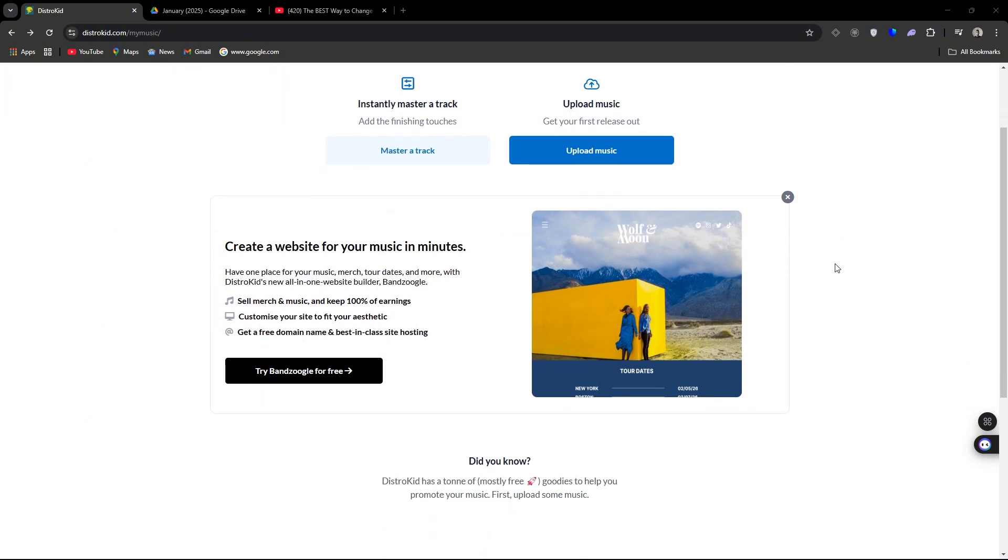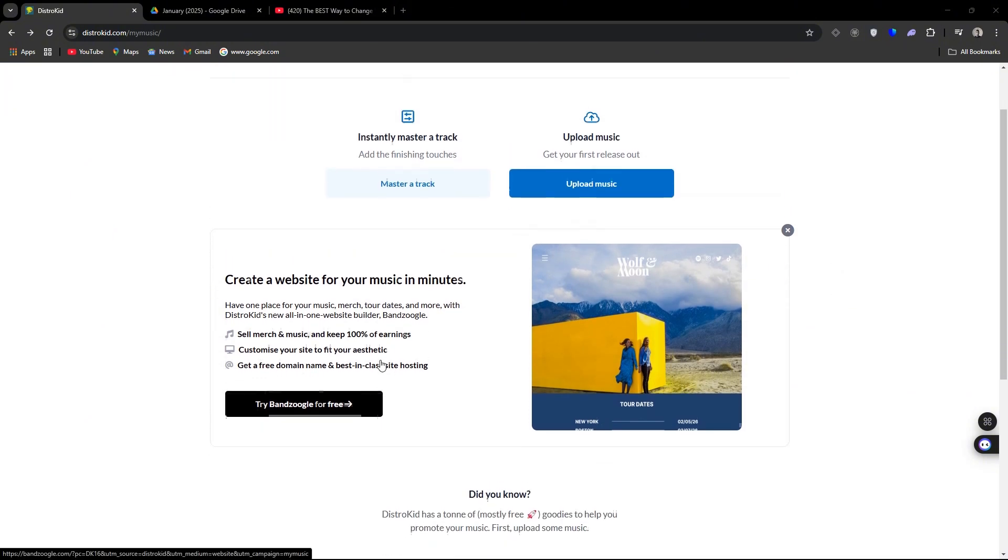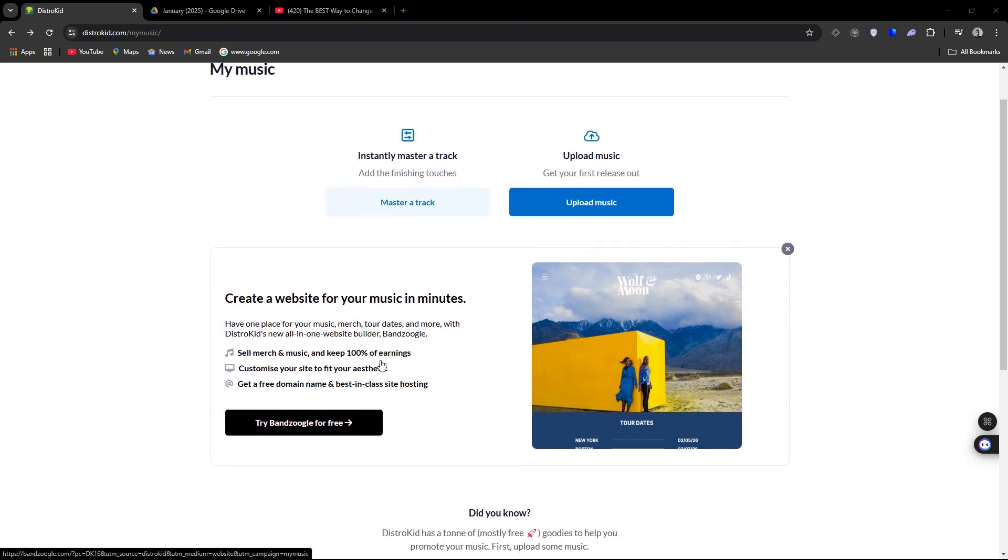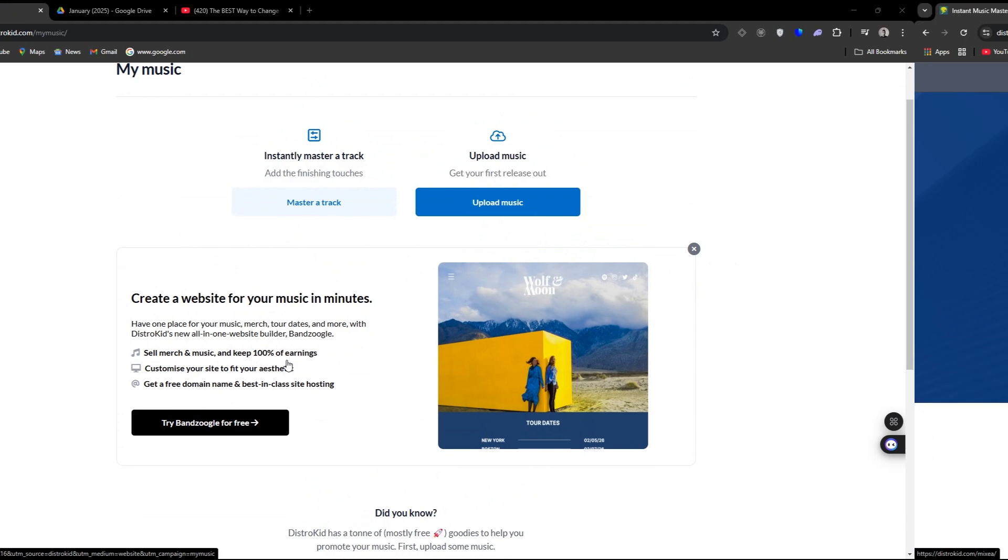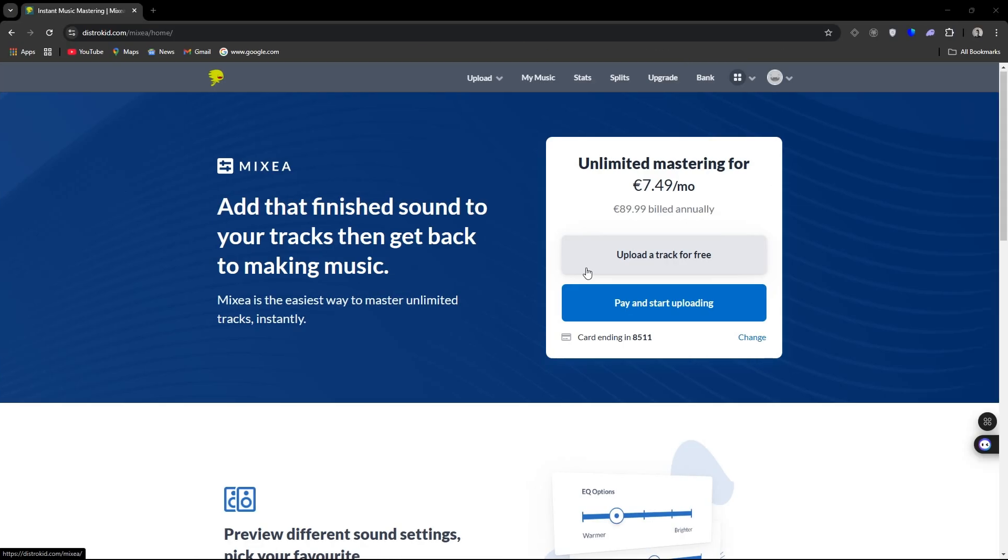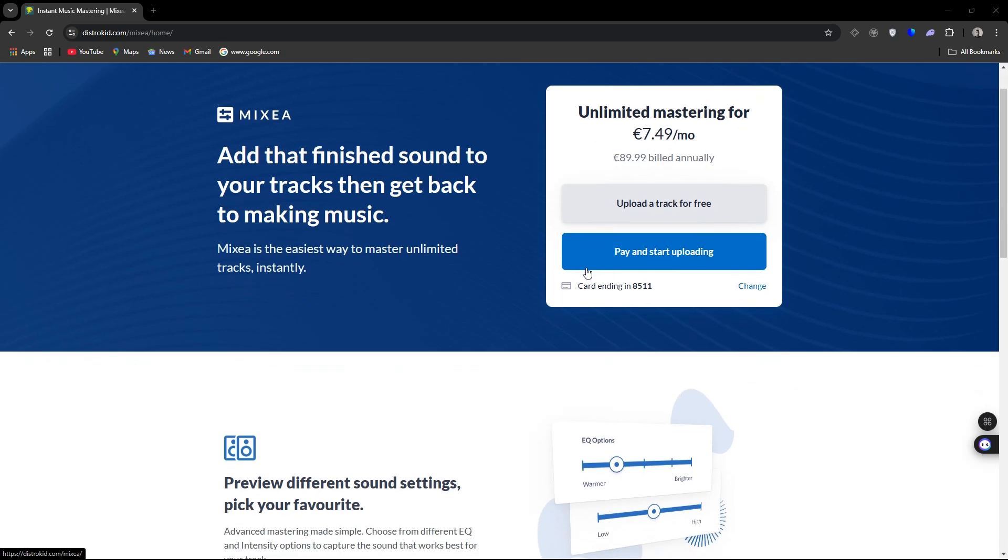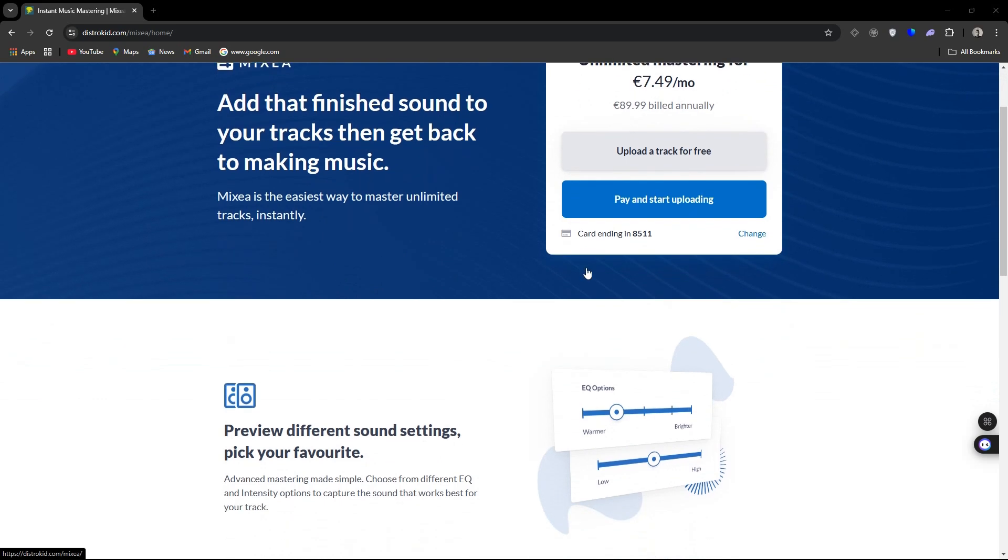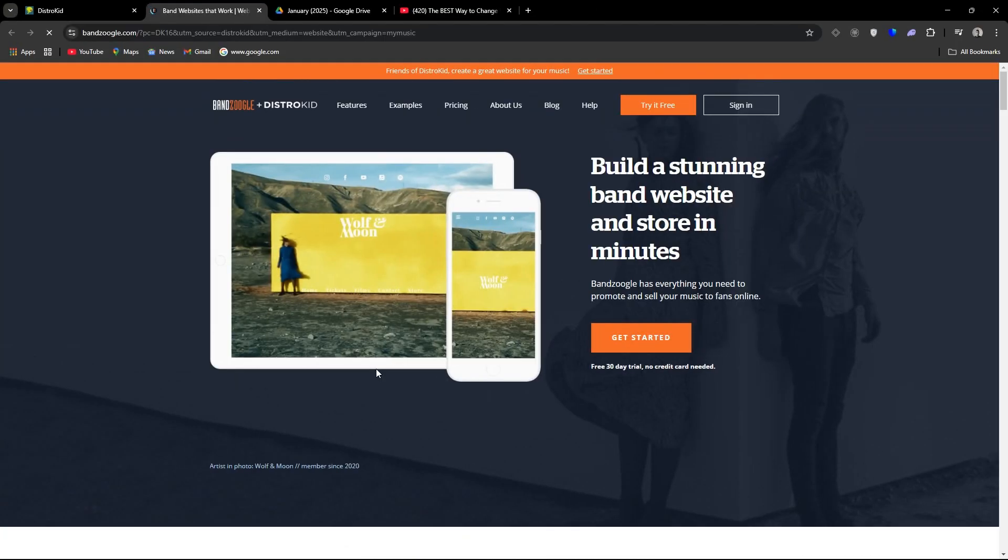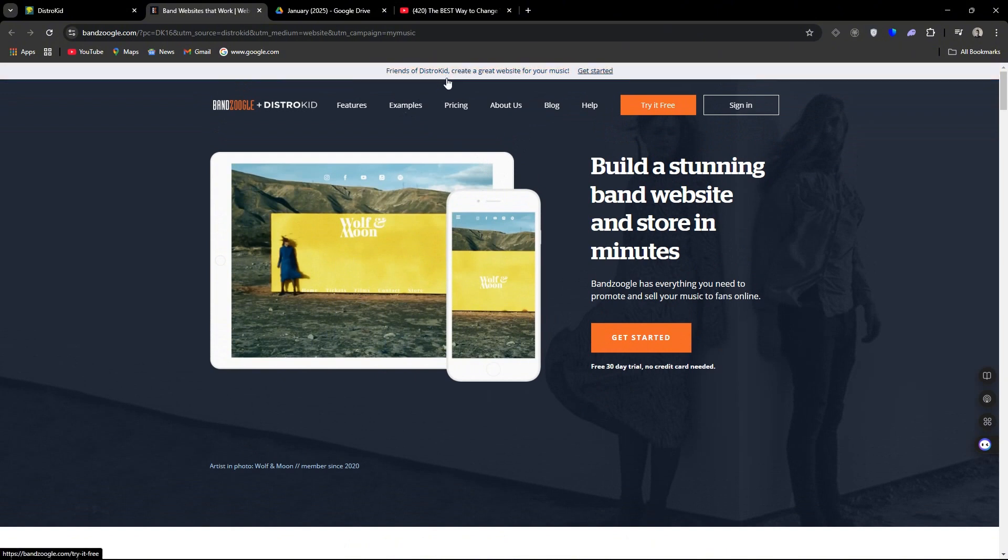Now you have your options here. You can instantly master your track. This is going to use AI mastering through Mixea and this is not included in your price. This is its own separate feature along with the creator website, which is going to be used through Bandzoogle. They are only offering you a free trial and you don't have to be a DistroKid subscriber to get that free trial.